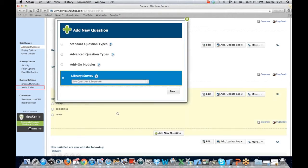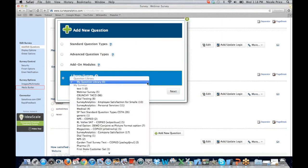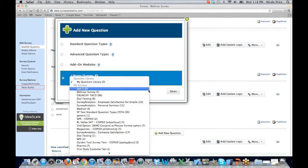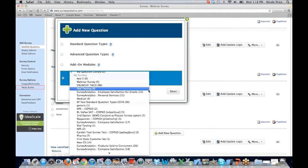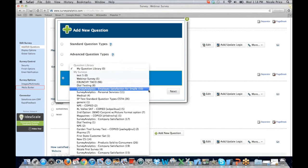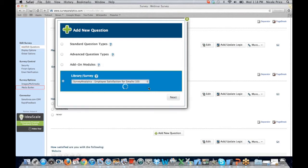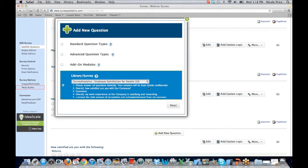Another tool that I think is a great resource is our library. This allows you to save questions or surveys and then use them in other questions and surveys — so we're not constantly recreating the wheel. We're able to go back and pull the relevant questions out and move them over to the survey that we're currently working on. You would pick the survey you want to pull from, the questions would come up, and you can pull those questions over, quickly edit them, and add them to your existing survey.